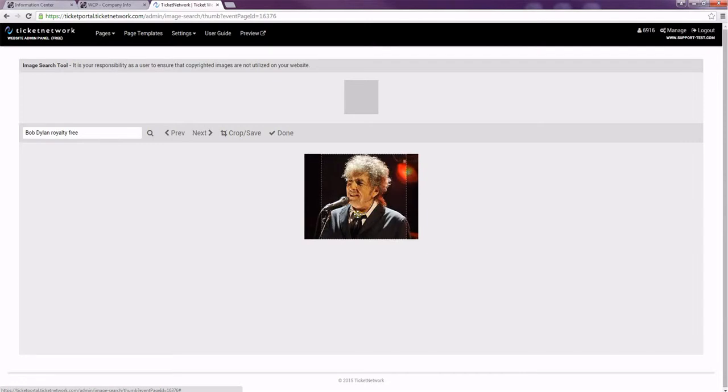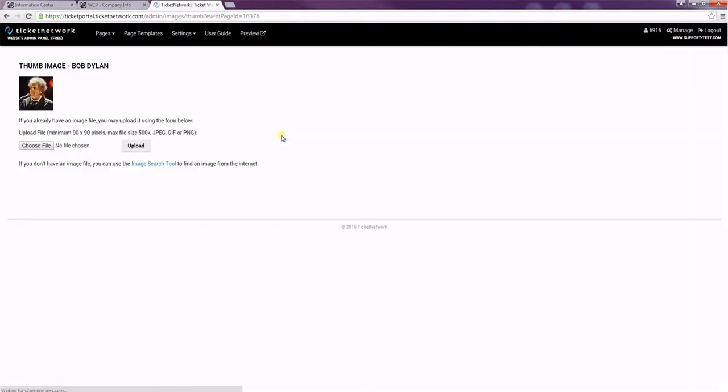I'm just going to pick this. I'm going to put the position where I want and hit crop and save. And then done. So you can see our image is there, and now that's done.